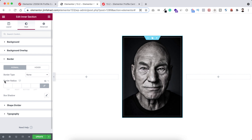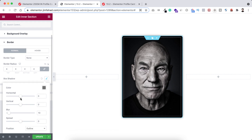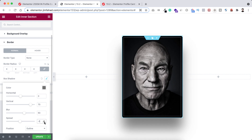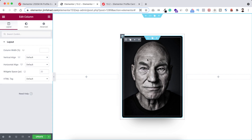Scroll down and expand the border section. I want to add some border radius — first set the unit to percentage and give it 4% border radius. Then let's add a box shadow: set horizontal to 0, vertical to 70, blur to 63, and spread to minus 60. Underneath the section we can now see a beautiful shadow effect.